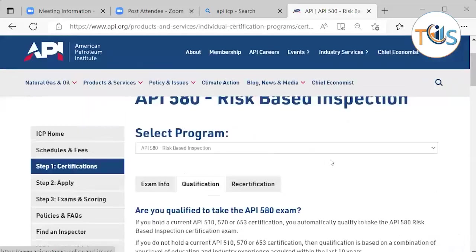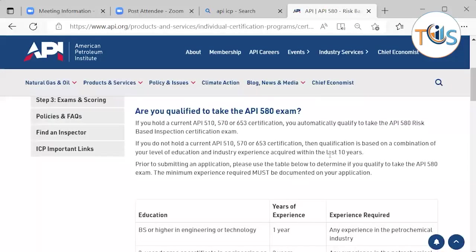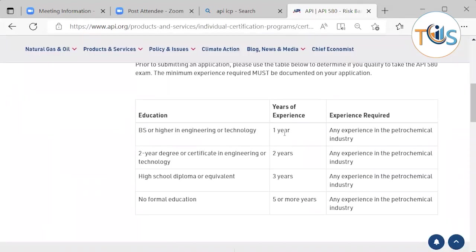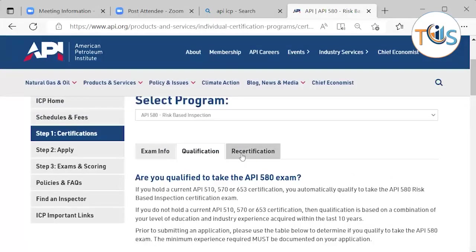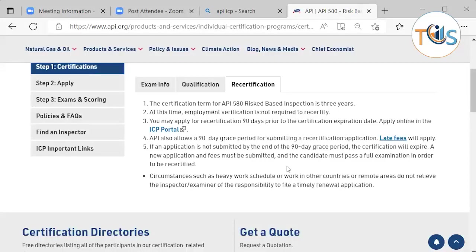For qualifications, if you hold an API 510, 570, or 653 certification you automatically qualify. Otherwise, an engineering bachelor's degree requires one year of petrochemical experience; a two-year university degree requires two years; a high school diploma requires three years; and no formal education requires a minimum of five years' experience. Recertification is done every three years, and you can apply up to 90 days before or up to 90 days after your certification's expiry, the latter subject to a $150 late fee — called the 90-day grace period.